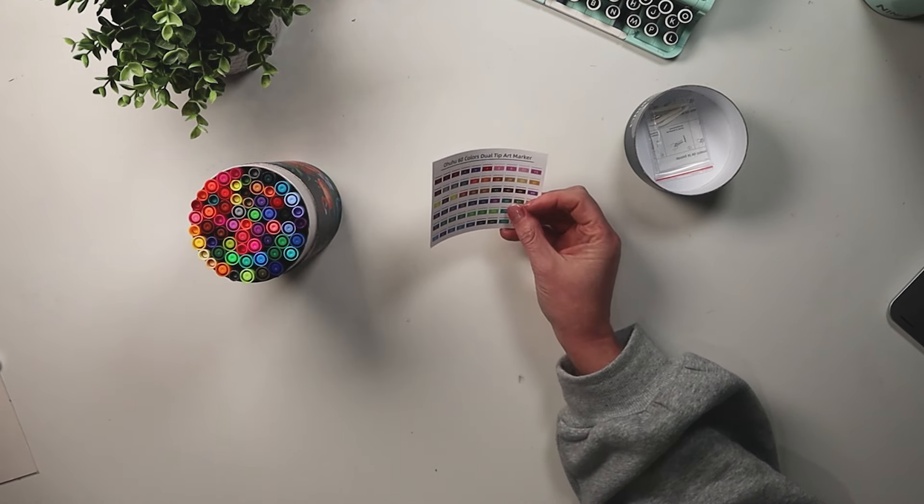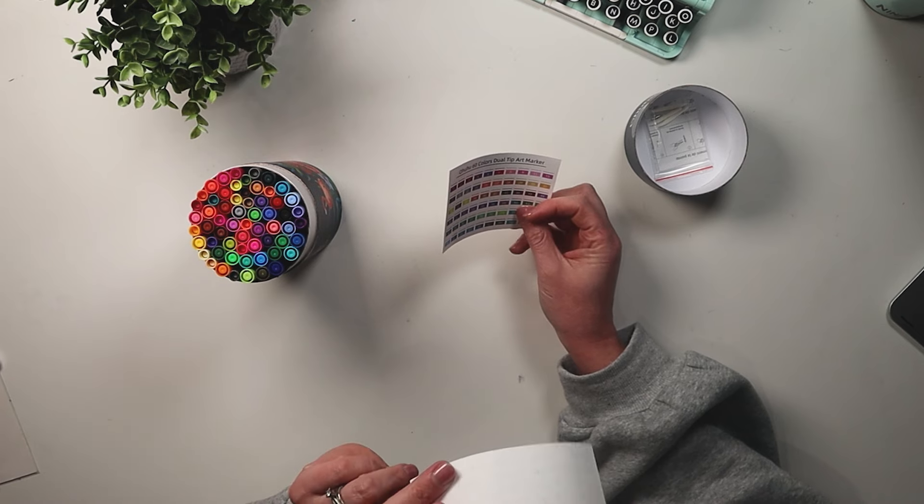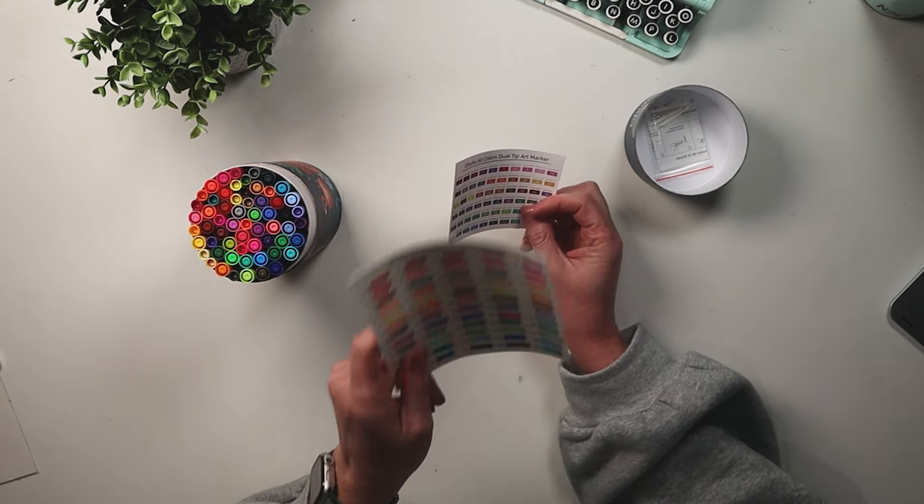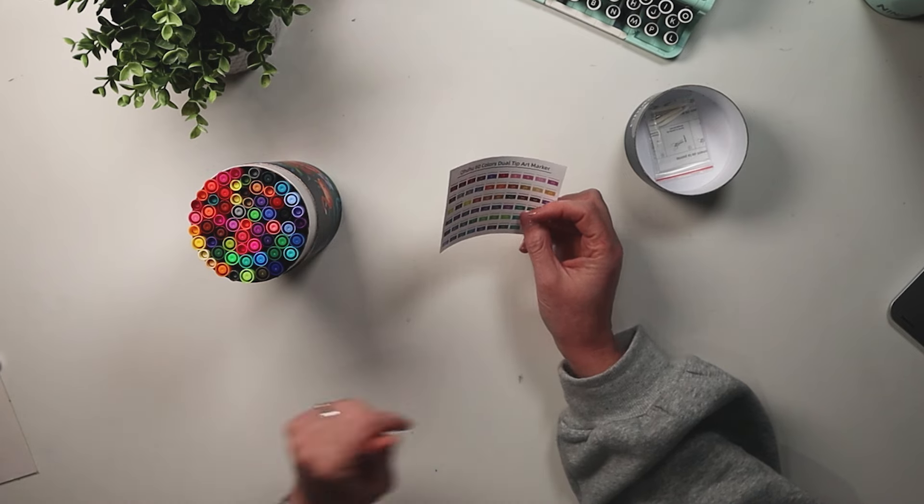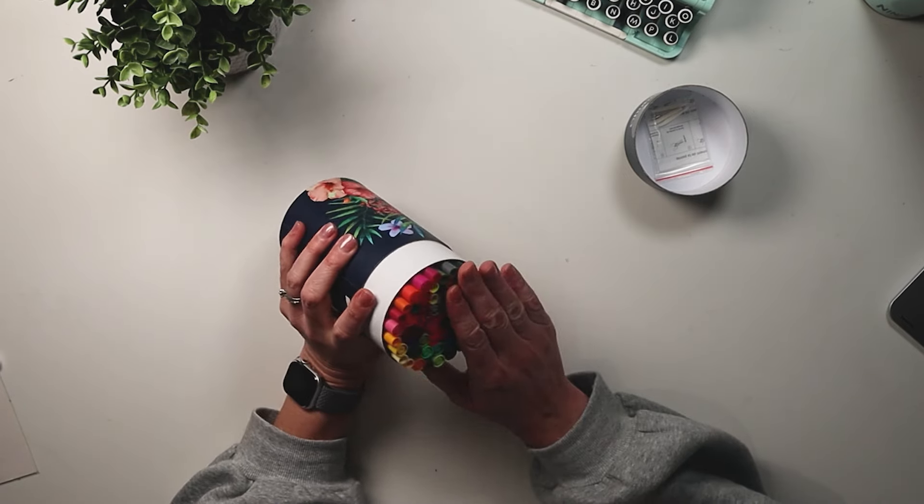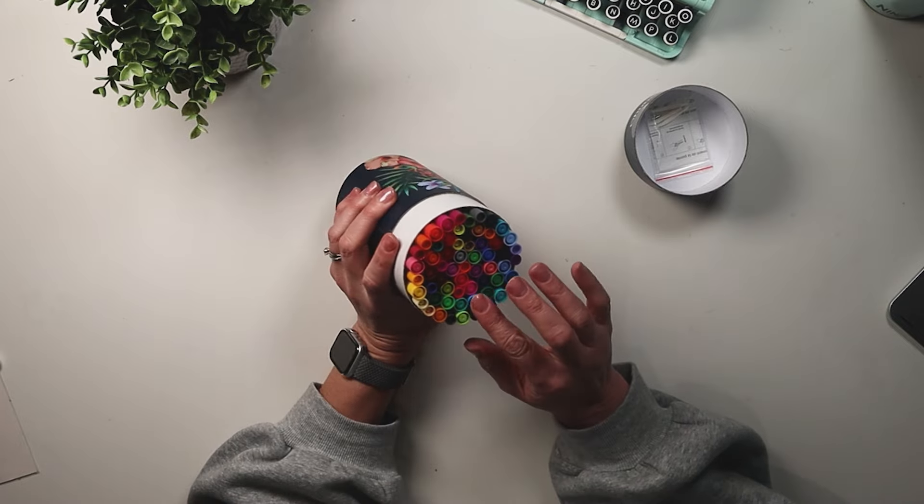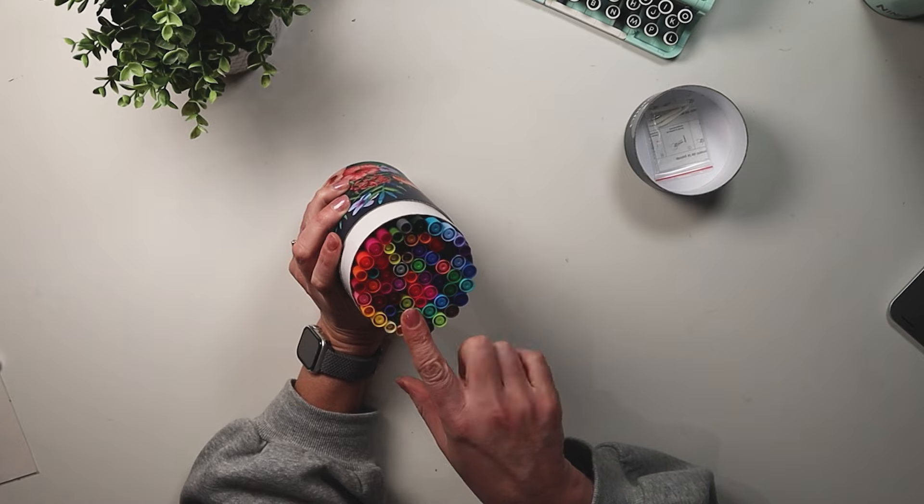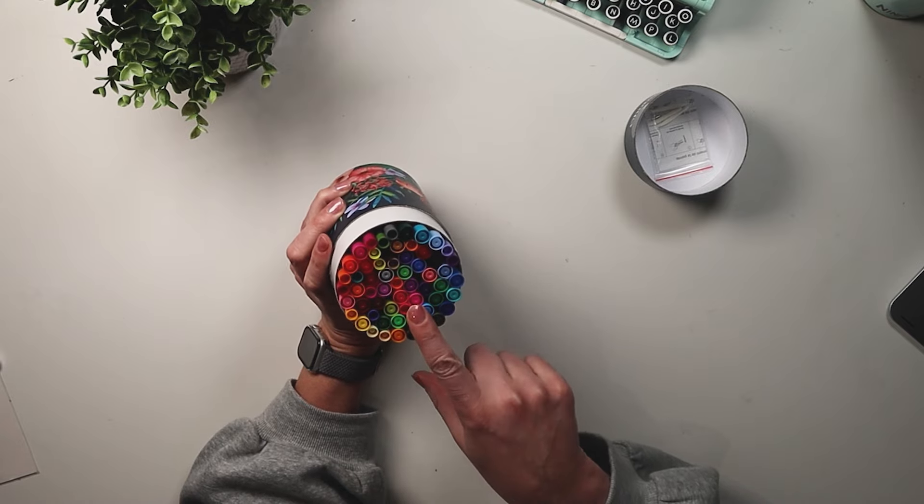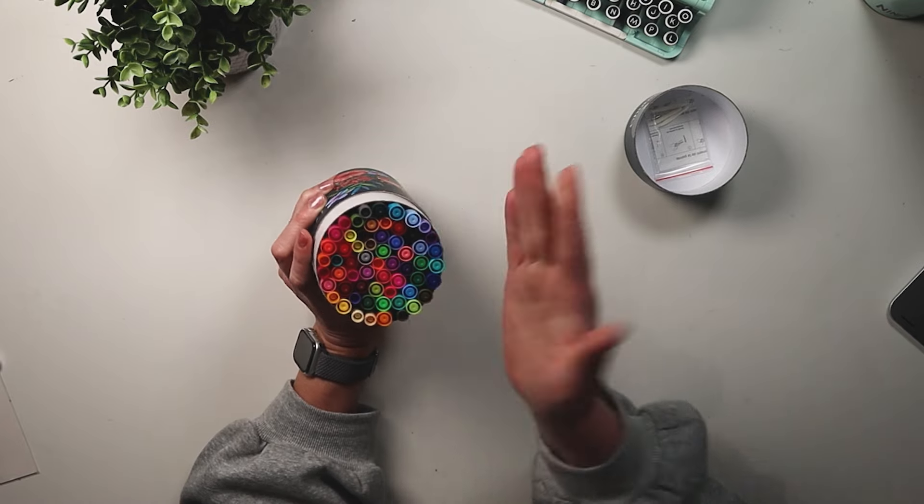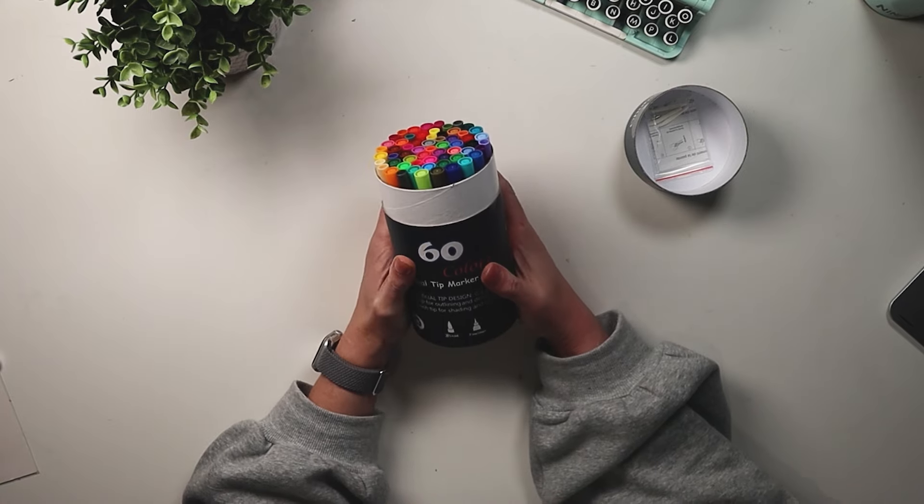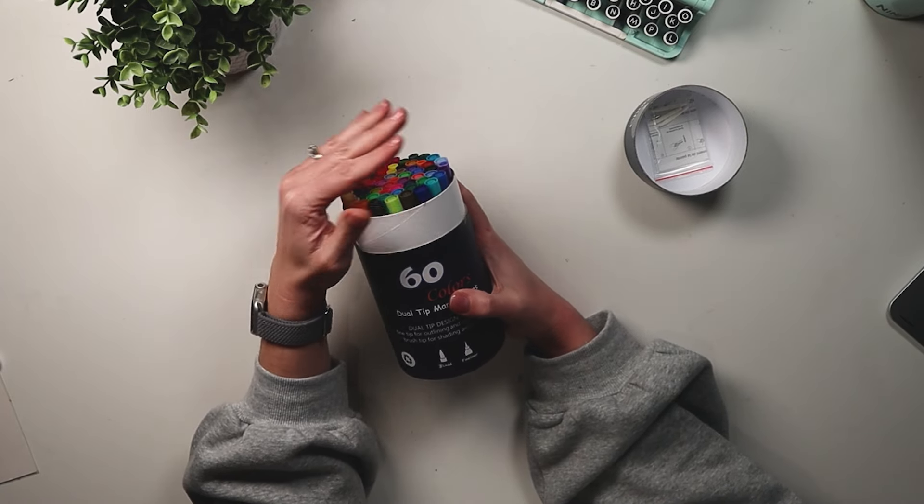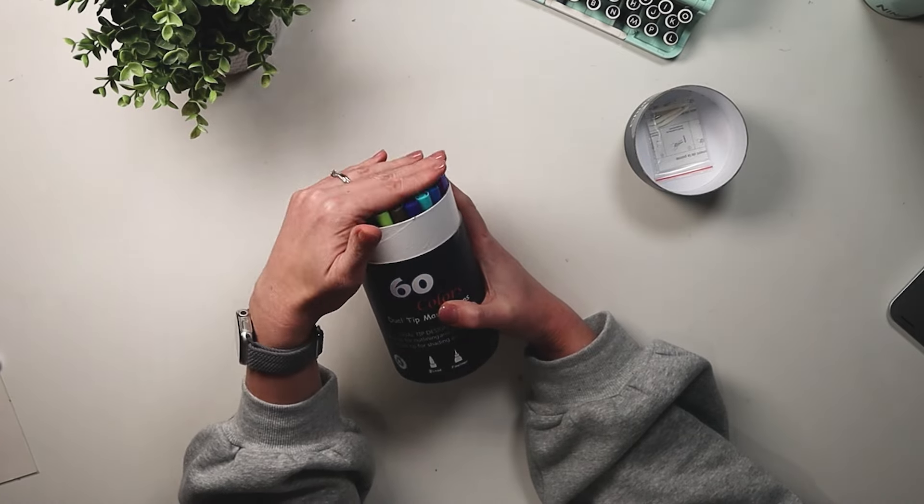It did come with the swatch sheet. I have already swatched it so we'll take a closer look at this later. I do think that for this price point this is a really great color range. Like I said this is the 60 pack. The 36 pack will obviously have a little less than the 60 mathematically speaking.